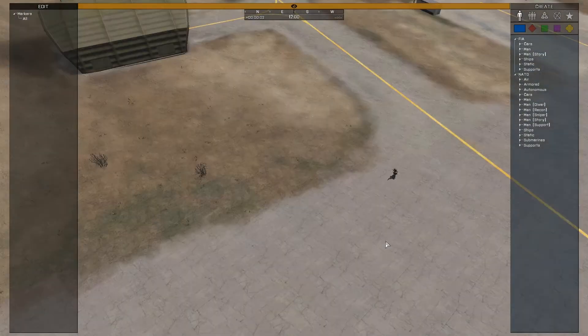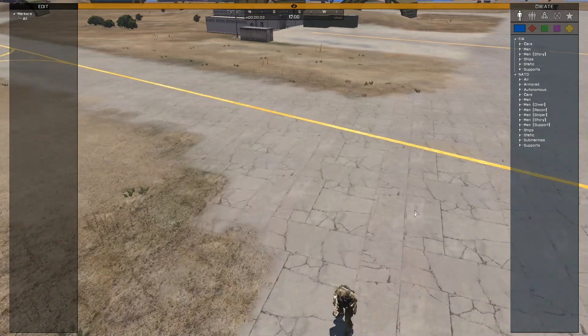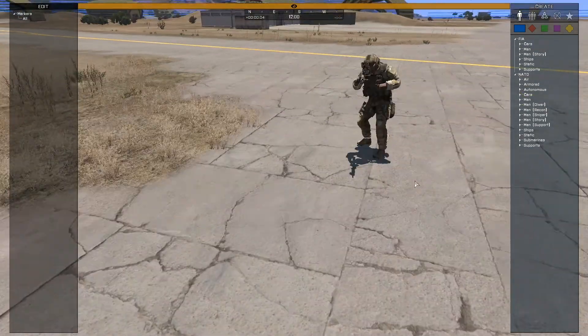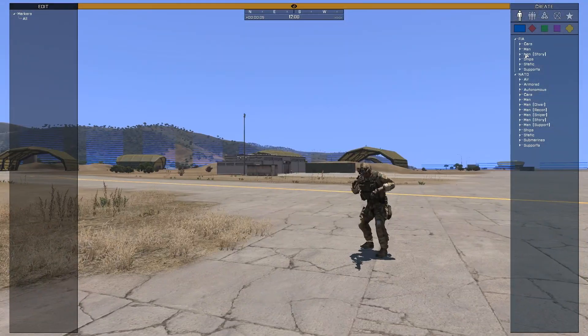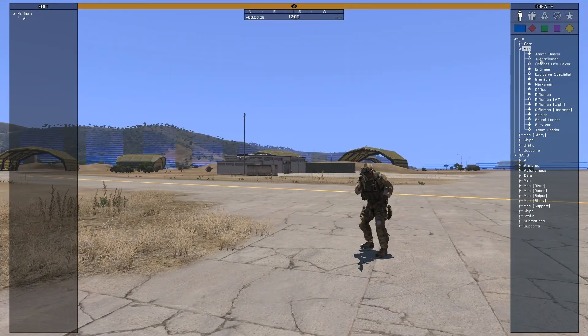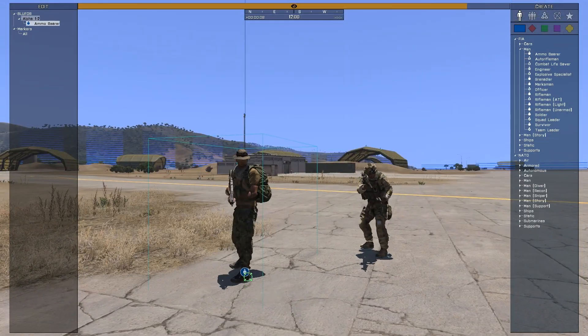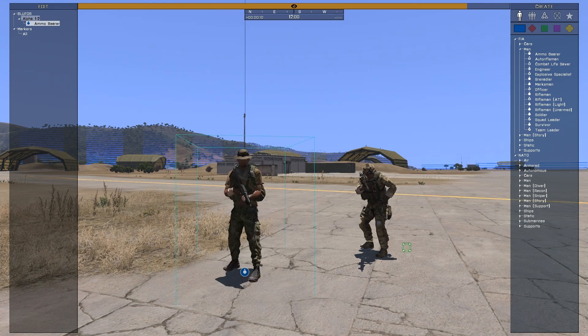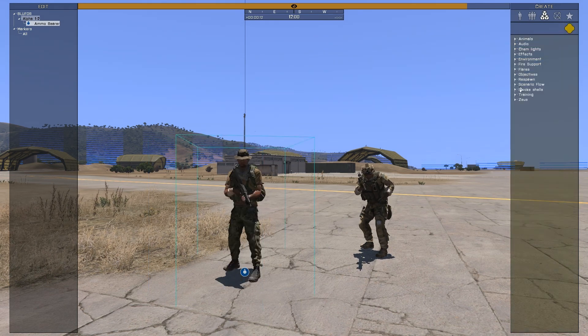This is Banj, and today I'm going over how to apply the virtual arsenal to a unit in Zeus. Opening up the Zeus Curator interface and placing down a unit, we can see that the unit has its default equipment.